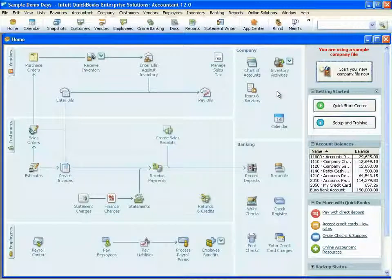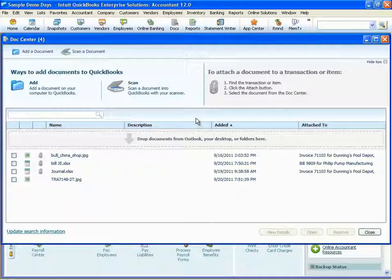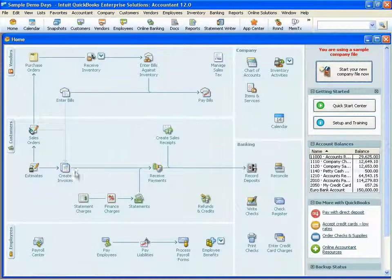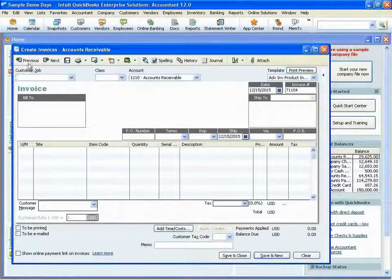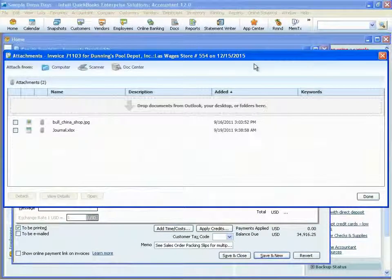We've updated the Document Center in QuickBooks. The Document Center allows you to add any sort of electronic or scanned documents to any of your QuickBooks records. This shows you the documents that you have attached and what transactions they're attached to, and you can add documents to any of your QuickBooks records or list items.